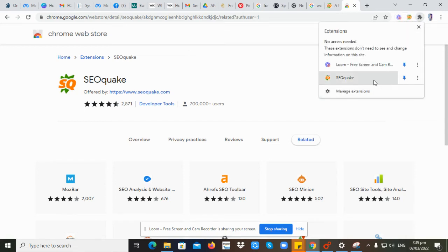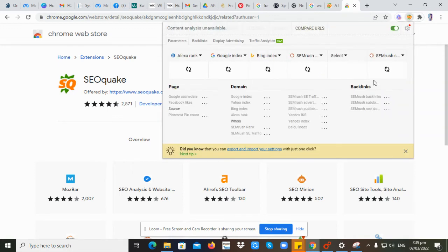We will pin this SEOquake so we can see the extension when we browse in Google Chrome. Click the SEOquake icon.